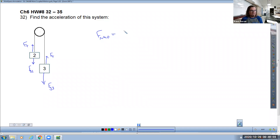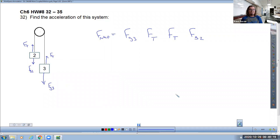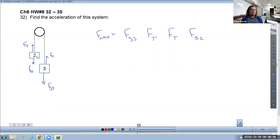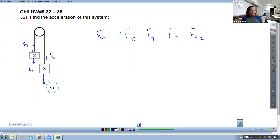Our fnet equation will include all four forces present. We have to decide whether each force gets a positive or negative sign — whether it's helping or hindering the acceleration. Picture the problem: a three kilogram mass is heavier than a two kilogram mass, so the three kilogram mass falls and the two kilogram mass gets lifted upward. In my scheme of vectors, fg3 is helping the fall so it gets a positive sign, and fg2 is trying to prevent the fall so it gets a negative sign.